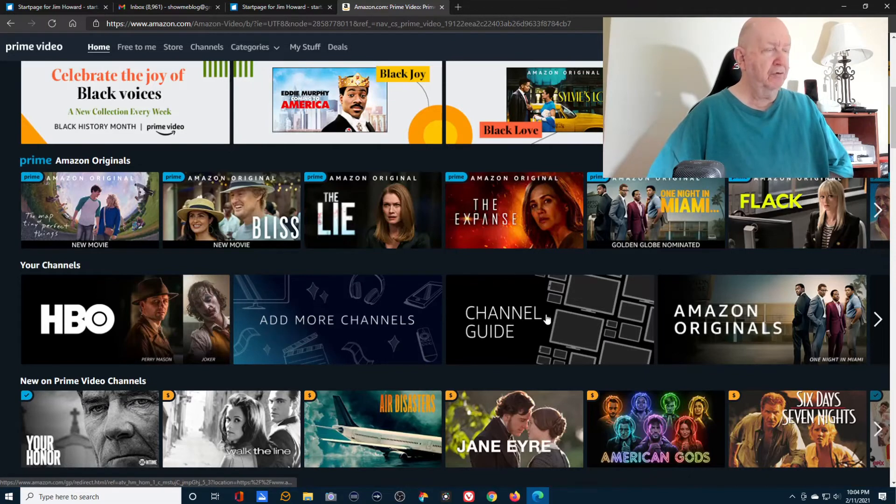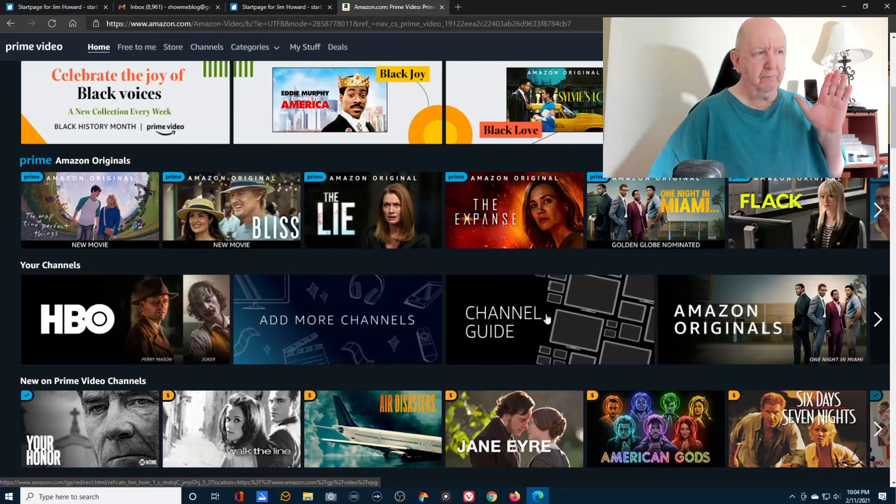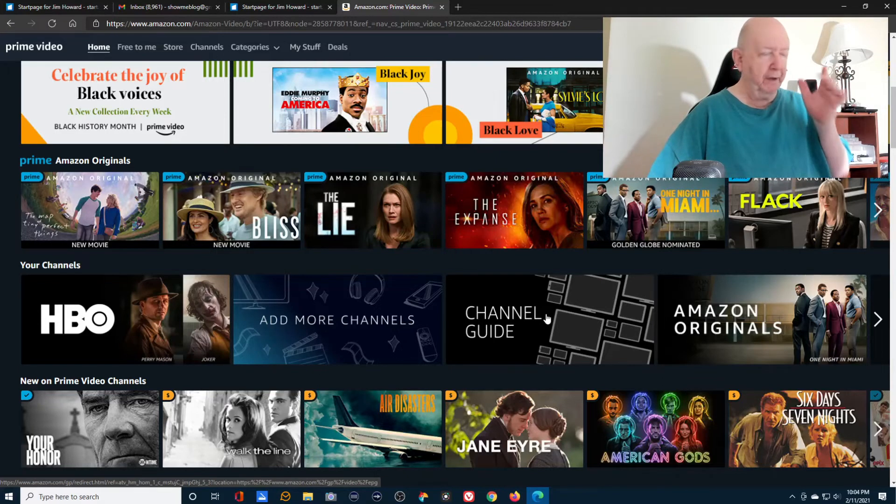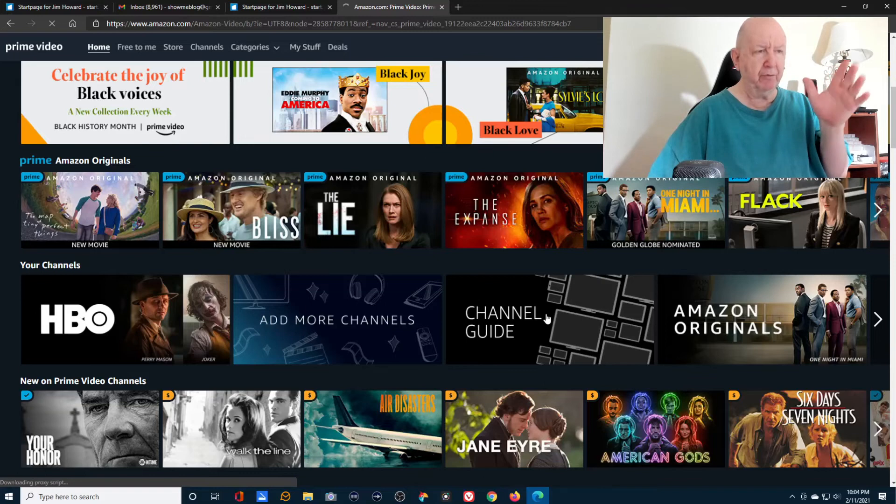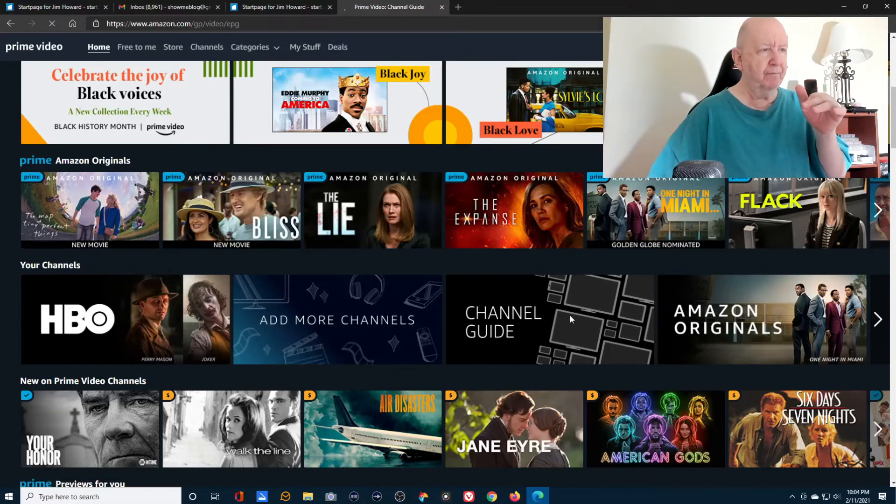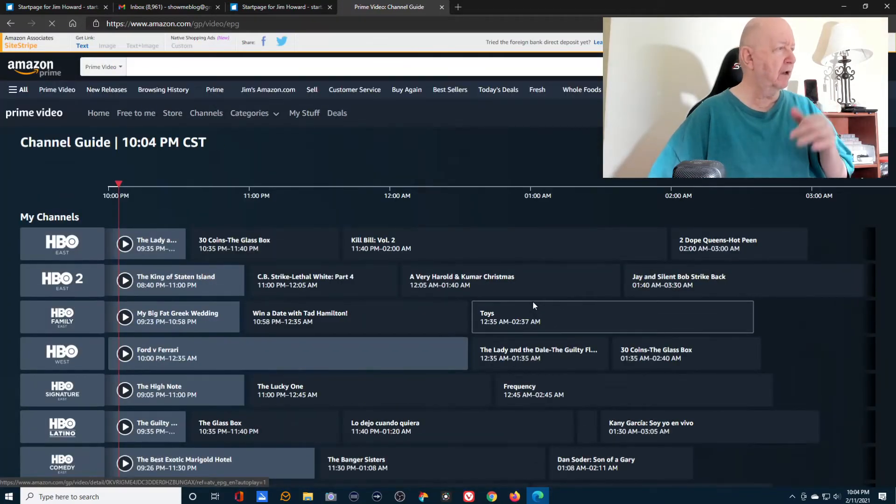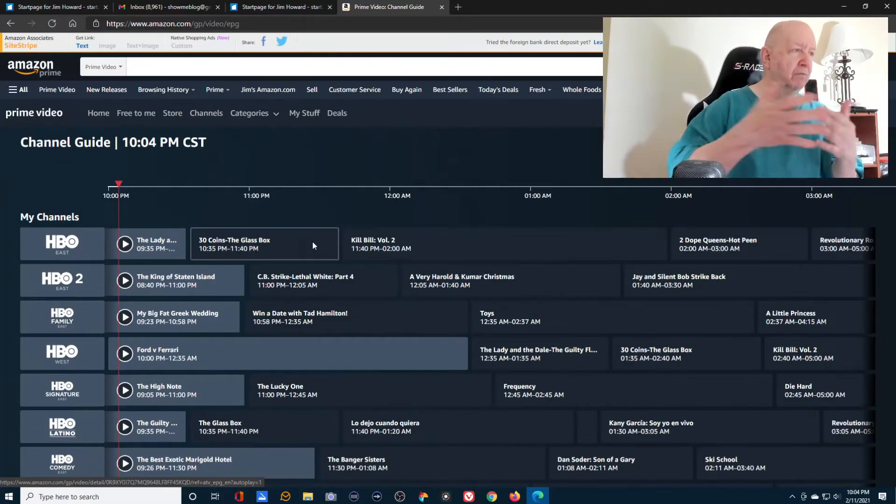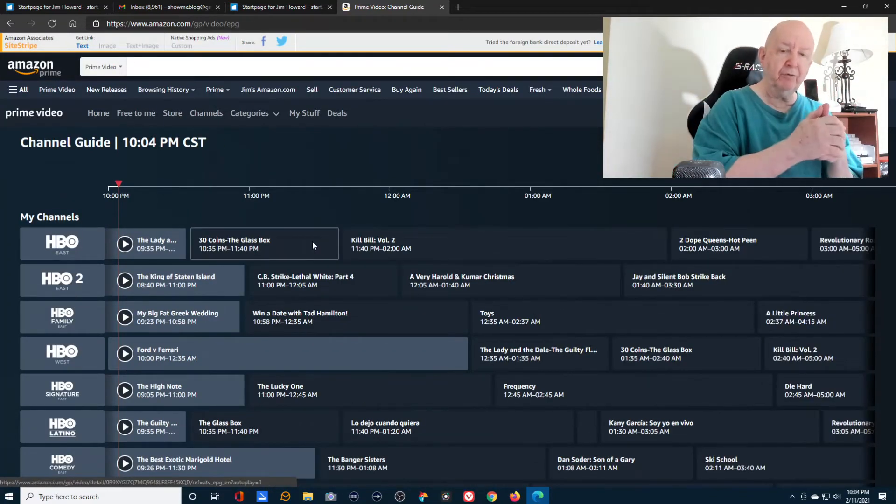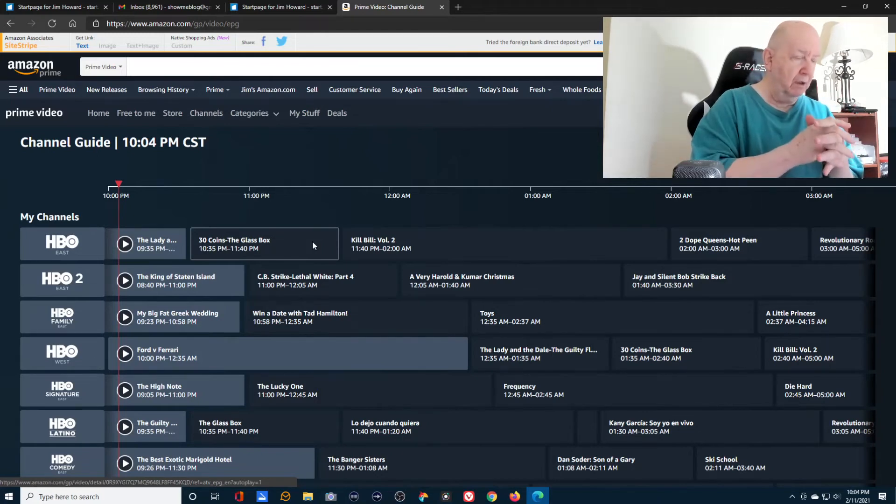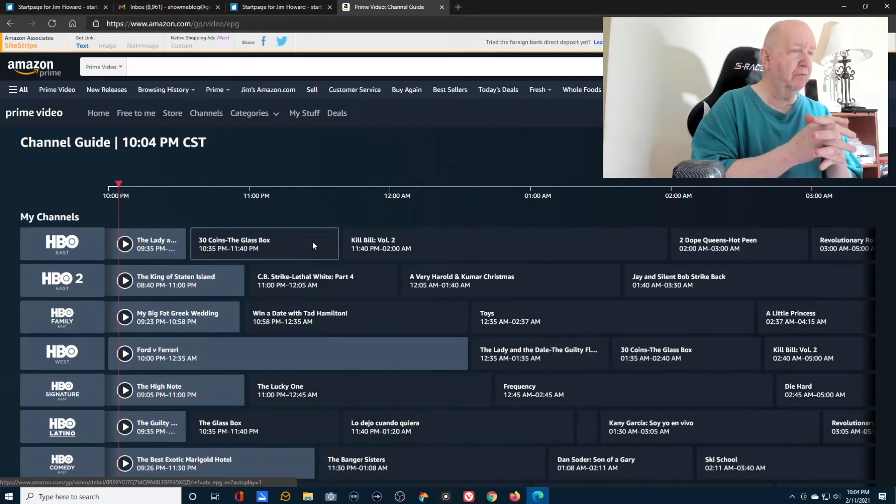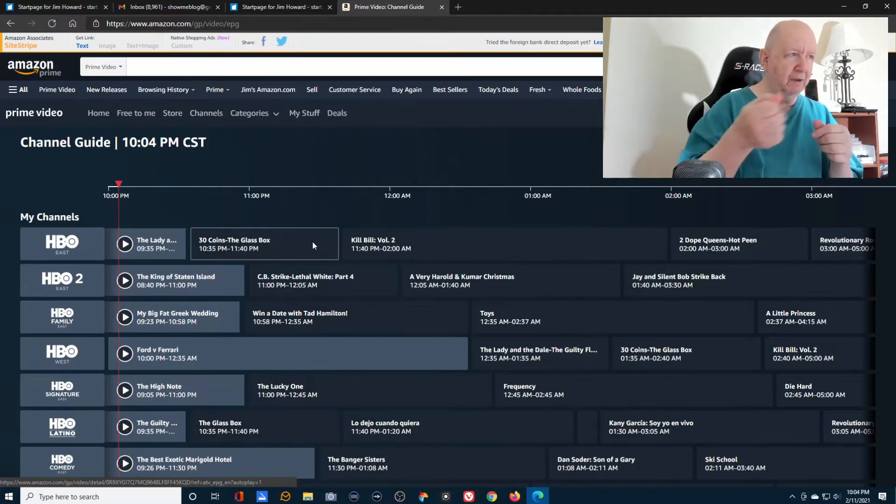Here's the channel guide. Since we get HBO, we get access to the HBO channels just like we were subscribed. Since we're not subscribed to a cable service, of course we're getting internet service.